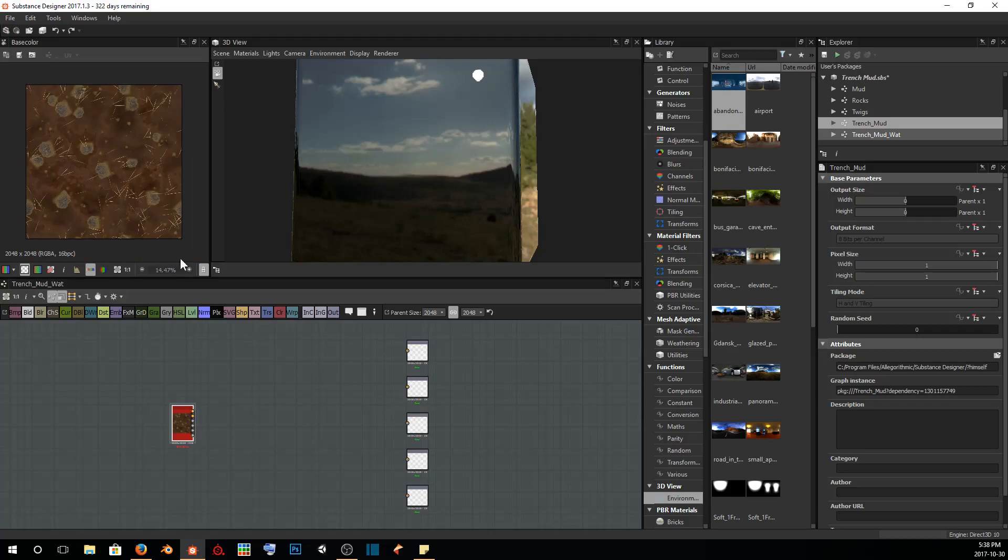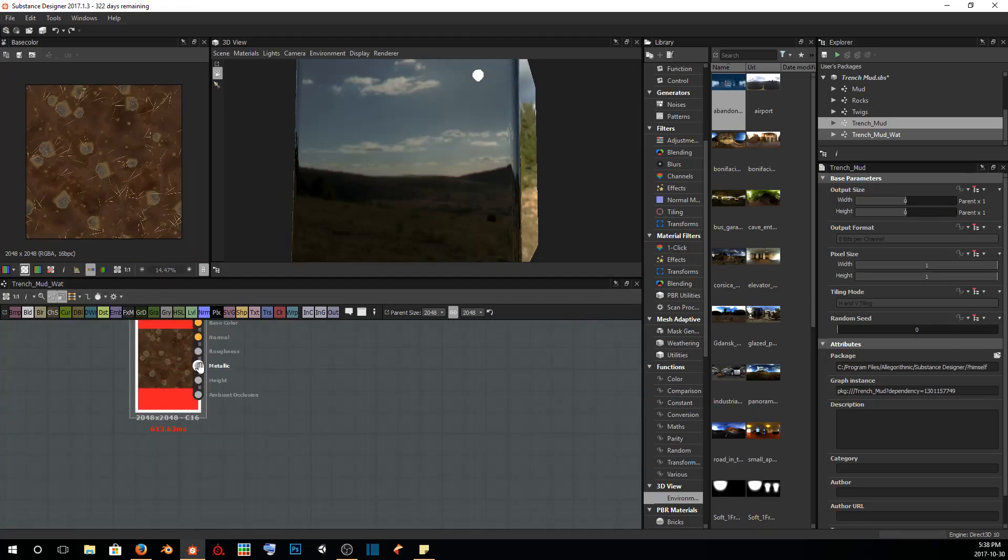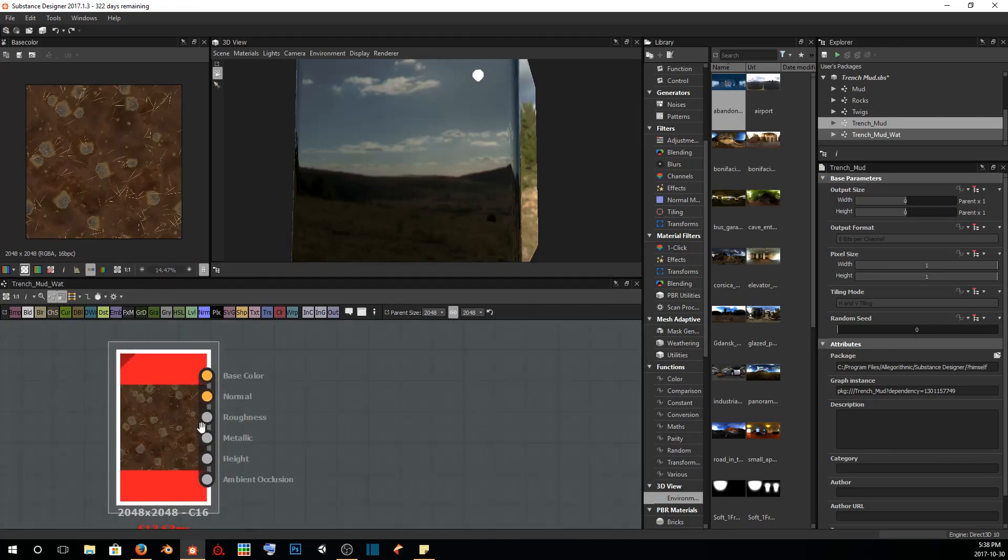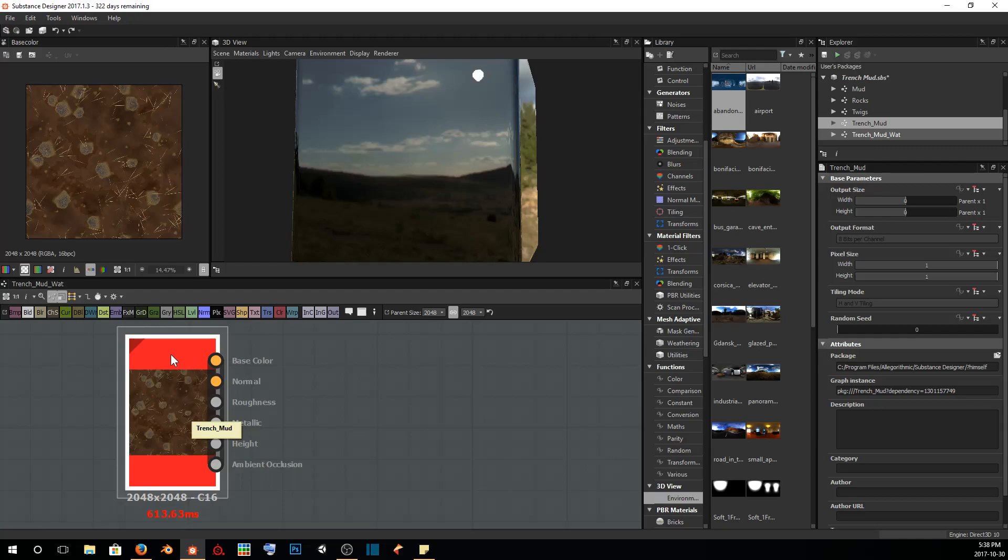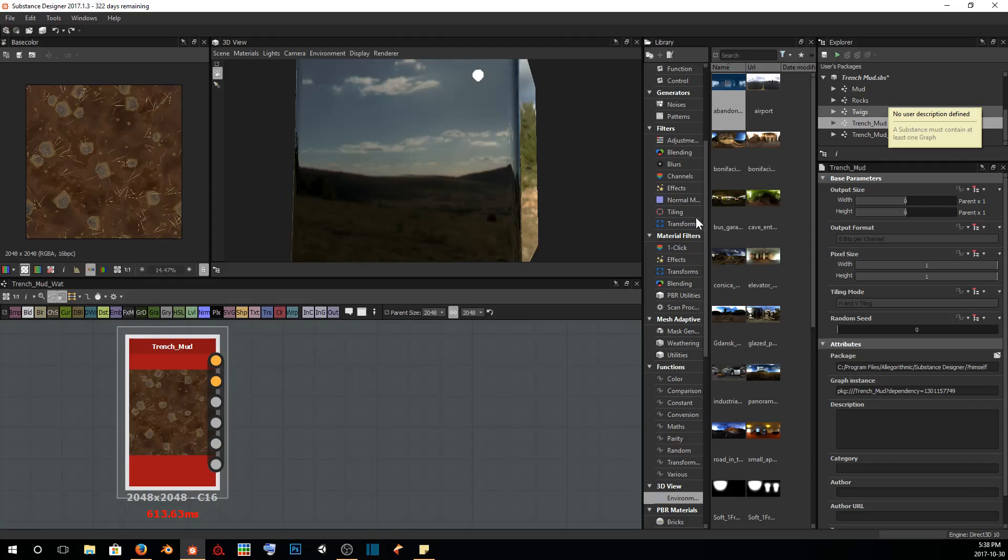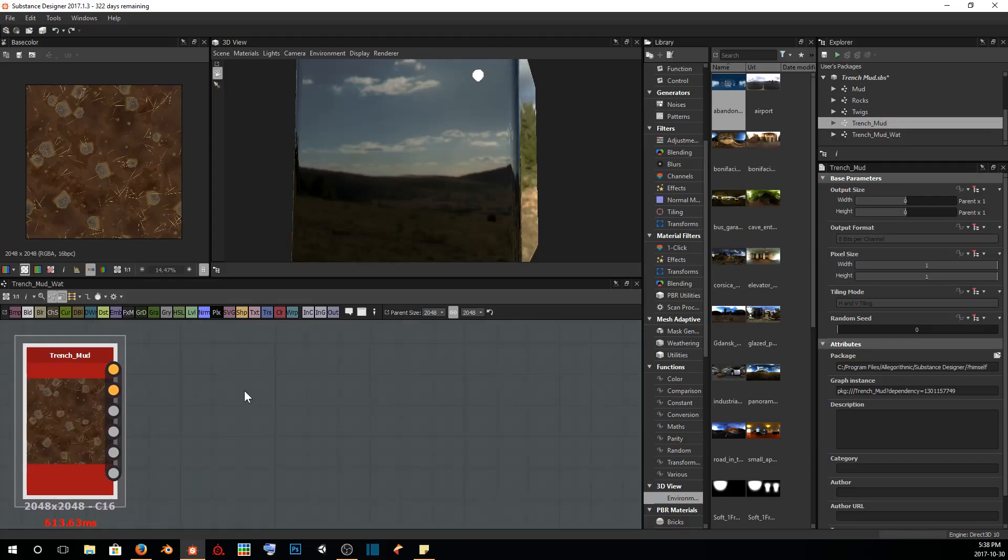This is the end results of last tutorial and it's got all of our maps that we had output: base color, normal, roughness, metallic, height, and ambient occlusion. It's got the combination or the blends of all three of our previous graphs into one node, and from this we're going to run it through a water levels node and get water in the areas that we specify.